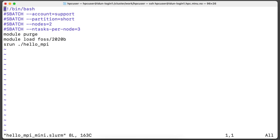We will unload all modules to be safe, load only one module, and use srun command to run MPI application.